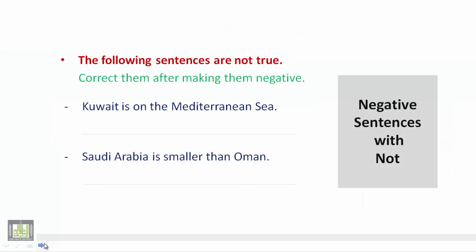We have two sentences which are obviously wrong in meaning — لدينا الآن جملتان غير صحيحتان من ناحية المعنى. So we need to make them negative first, and then we make them true. The first one is: 'Kuwait is on the Mediterranean Sea' — تقع الكويت على البحر الأبيض المتوسط. Of course, this is a wrong sentence and we want to make it negative.